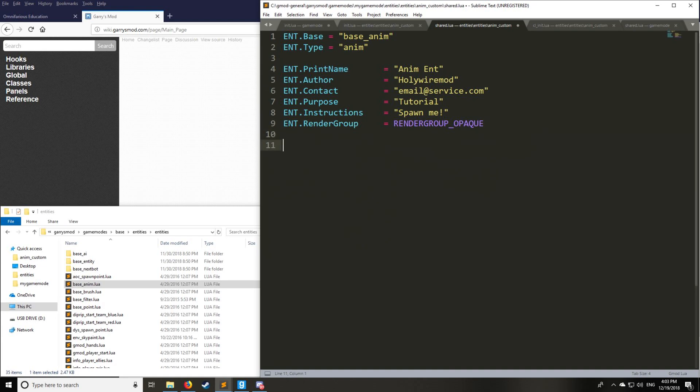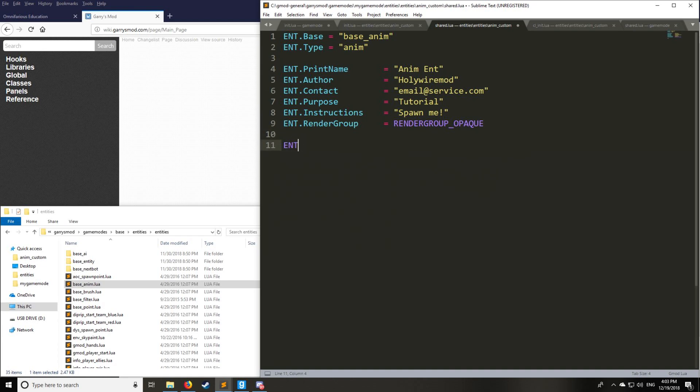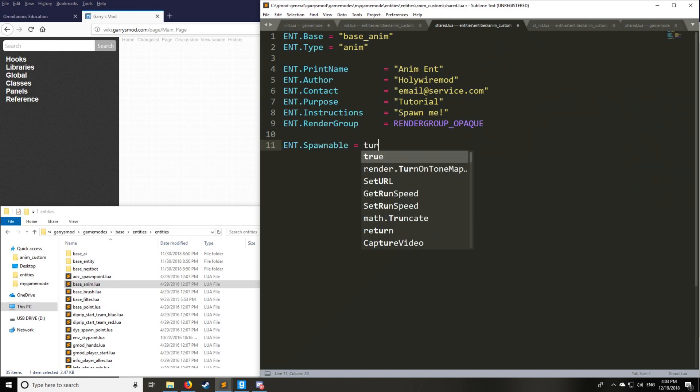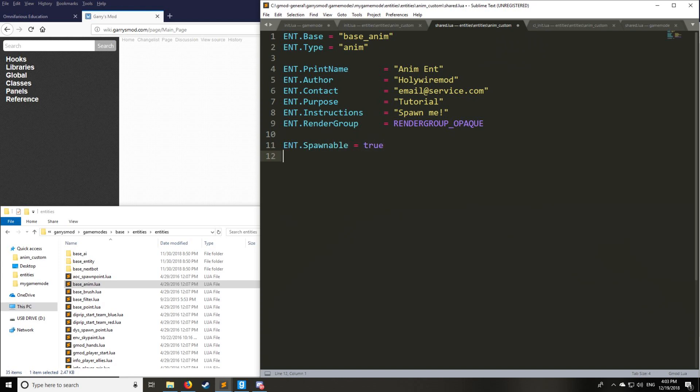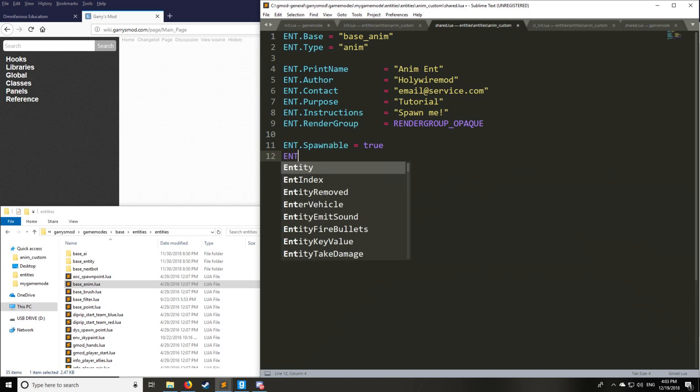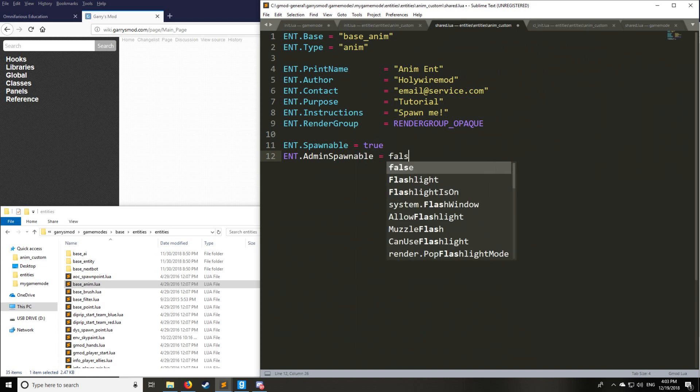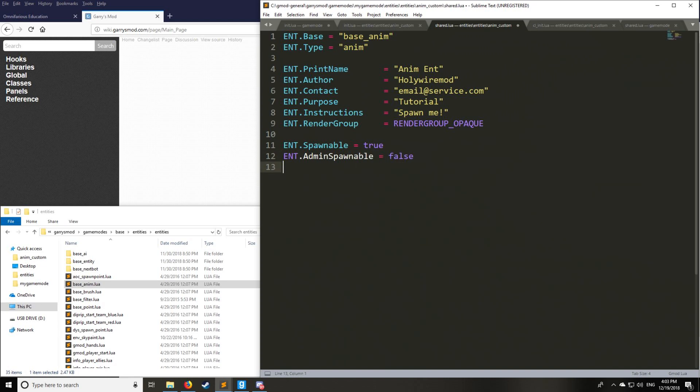So now we have render group opaque, which is standard. I'd keep that as such. Now for here, we can also add some extra options. You can say spawnable and then we'll say true. This is for your sandbox game mode if you want to create some entities for that. So admin spawnable, you can say false.